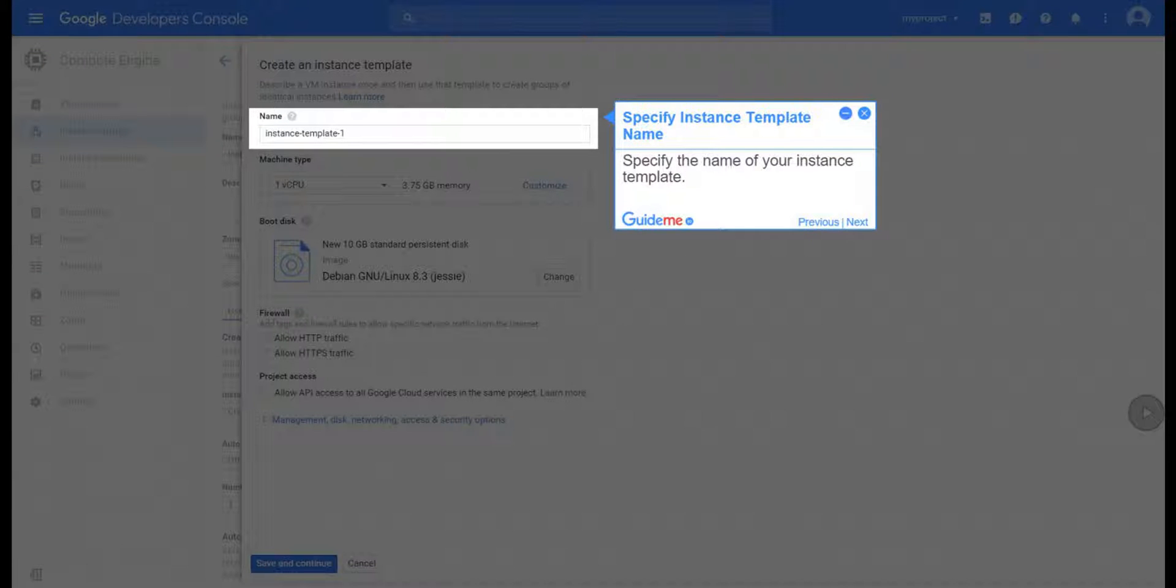Step 9, Specify Instance Template Name. Specify the name of your instance template.